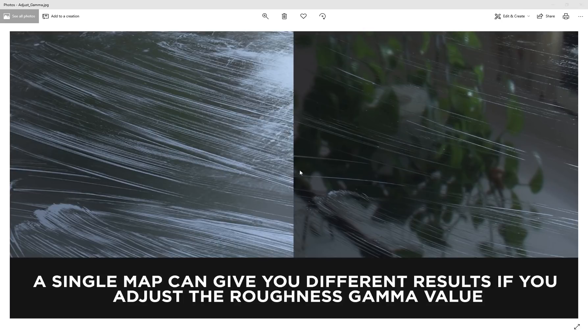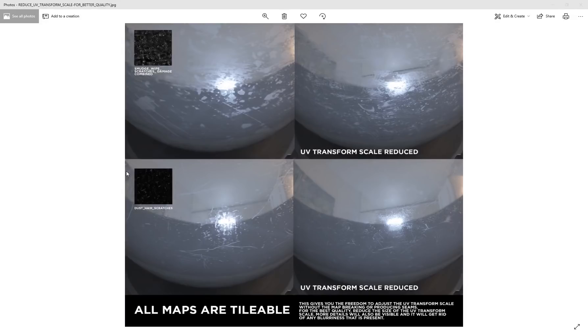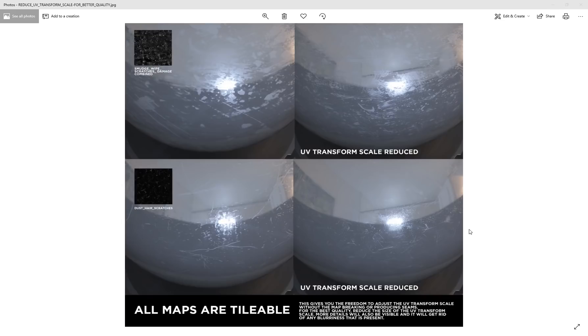The maps are also completely tileable, so you can scale down the UV transform to get it to tile and there's going to be no visible seams. You can use it in any 3D program and with any single 3D object because these are just regular roughness maps.